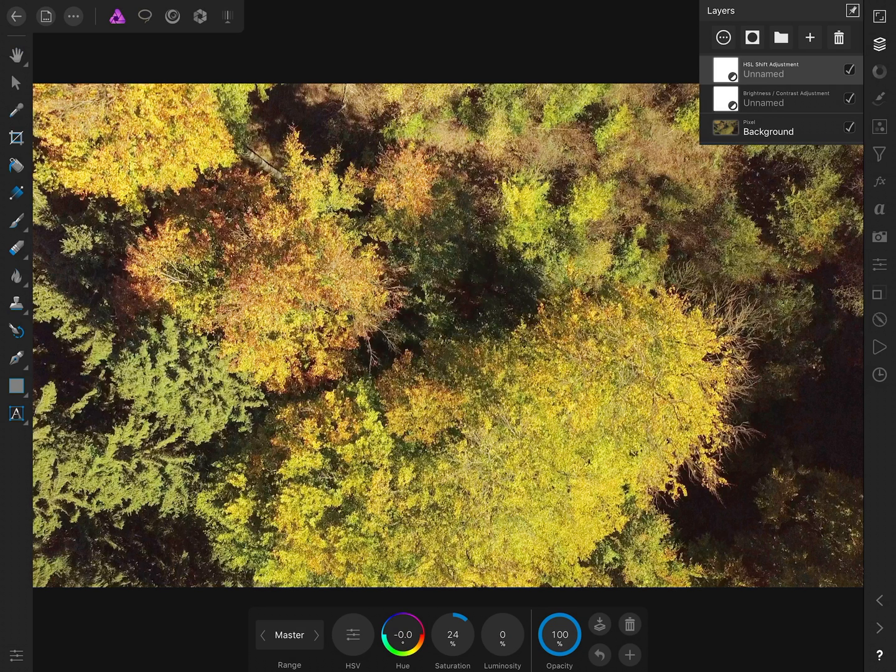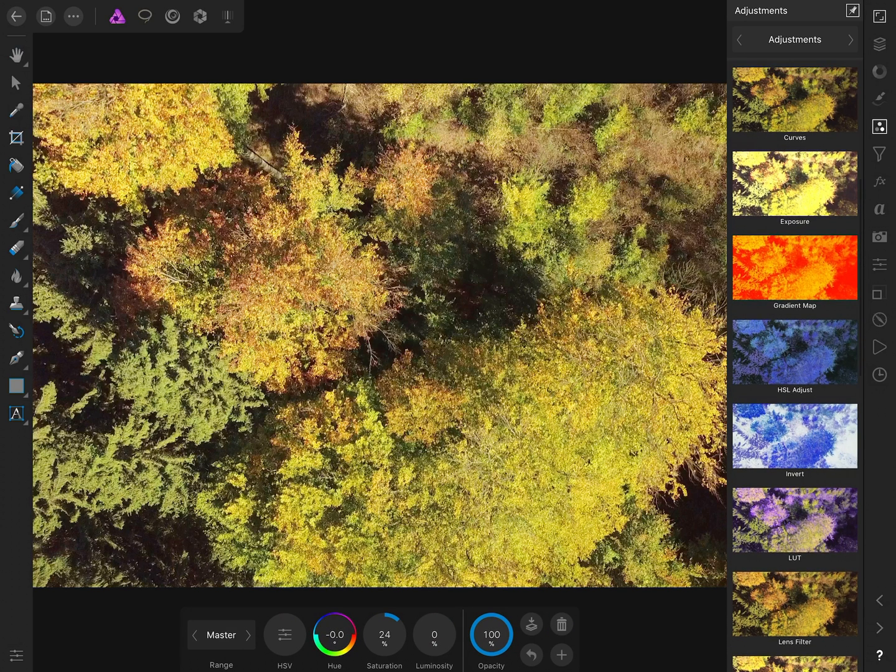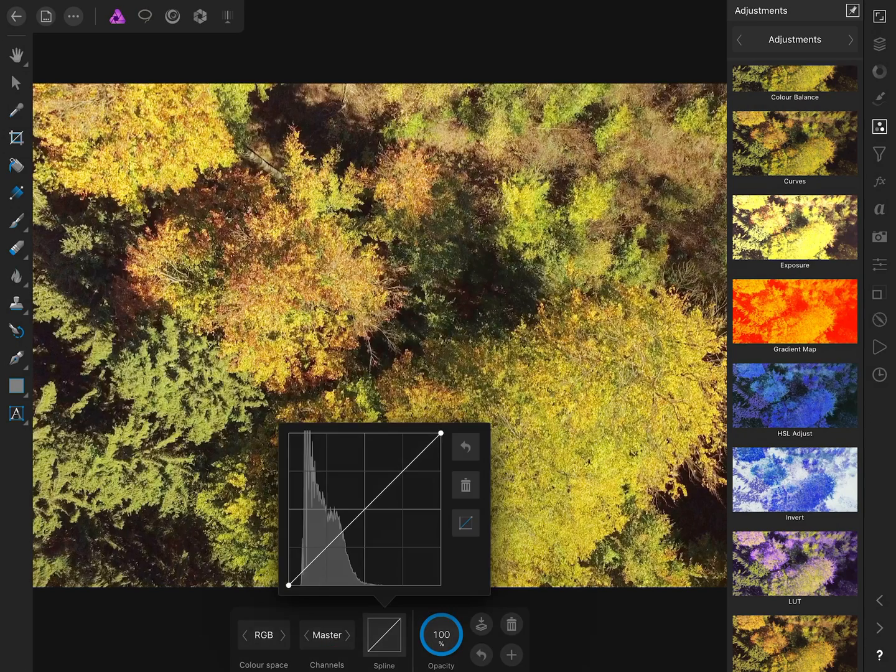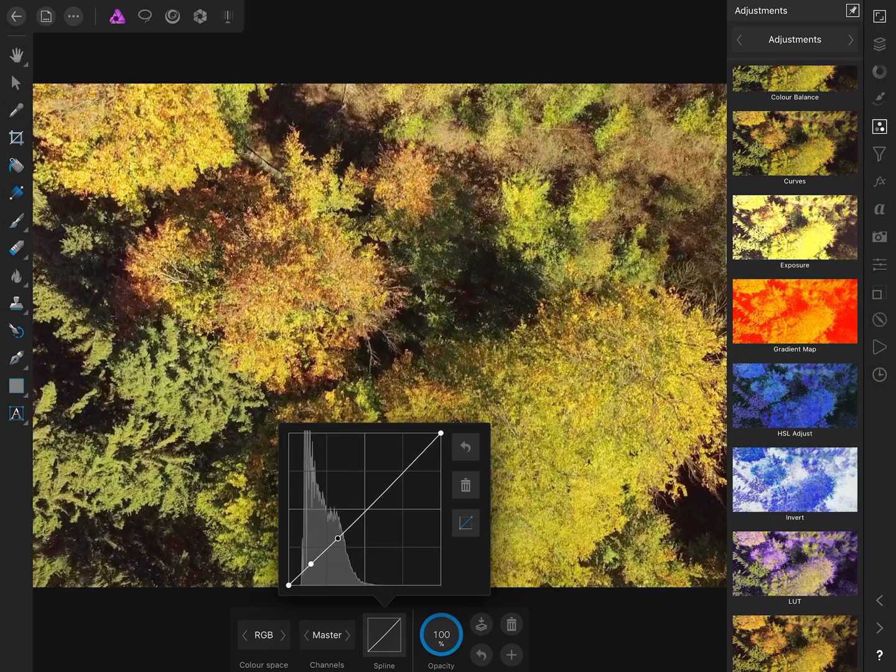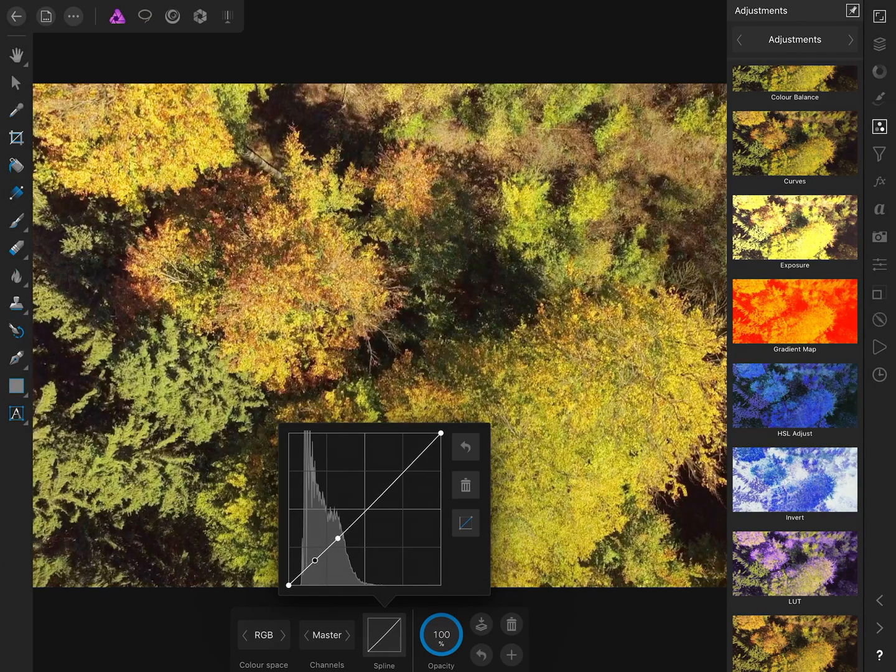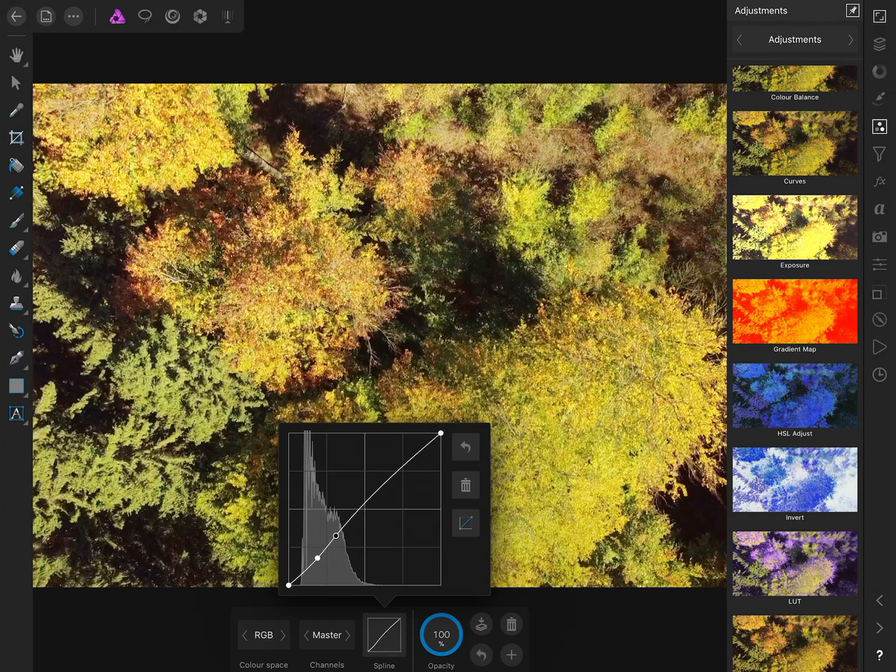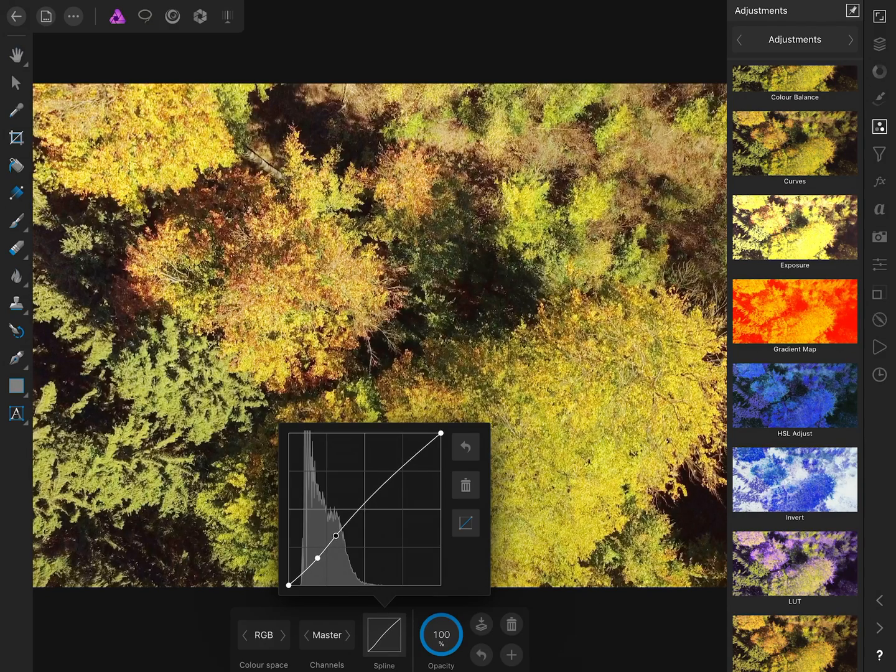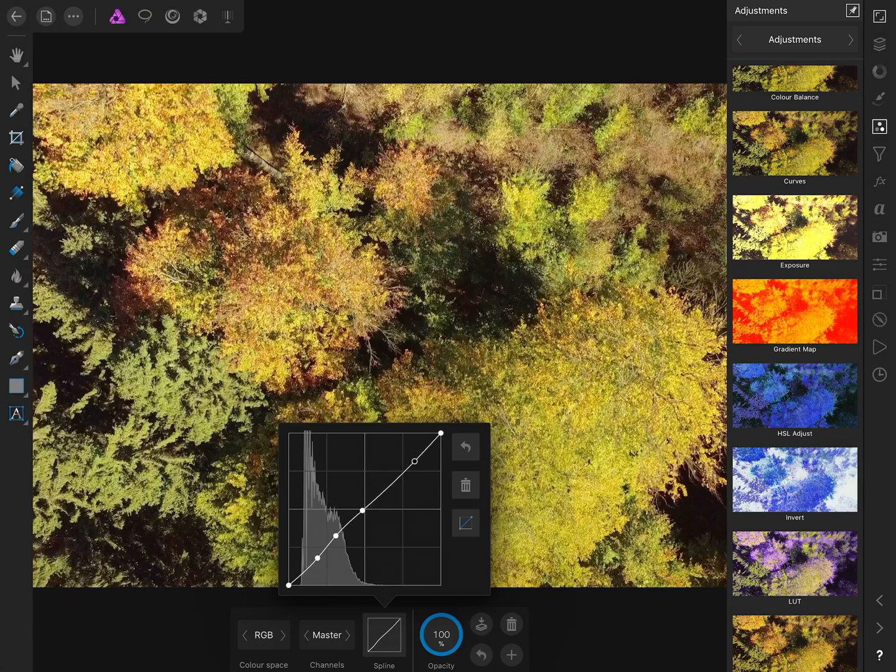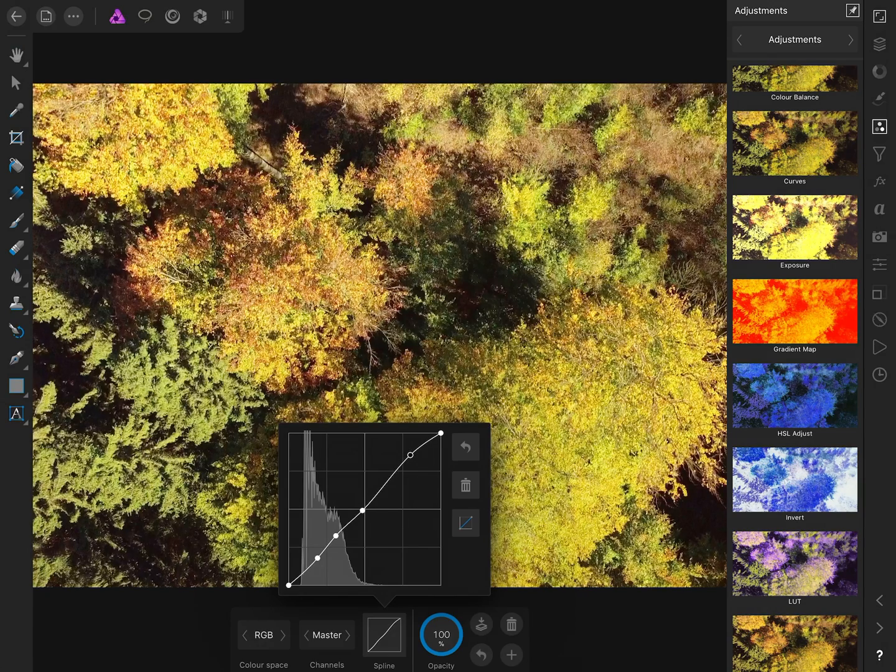We can add another adjustment and go for some curves in this case. Just do some basic curve editing. Now we have all the great features at hand that LumaFusion lacks so far, and we can really go deep into tonal editing here.